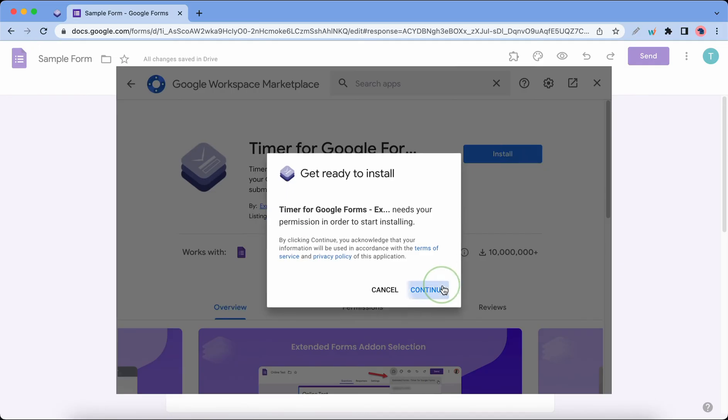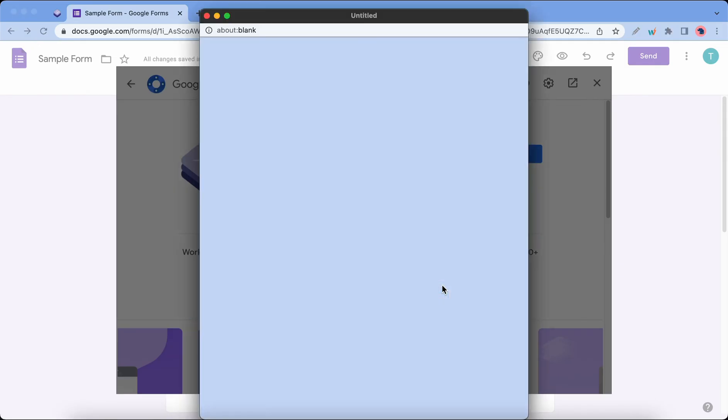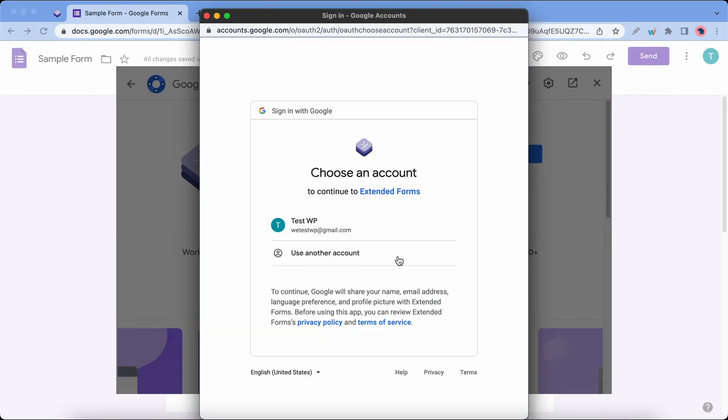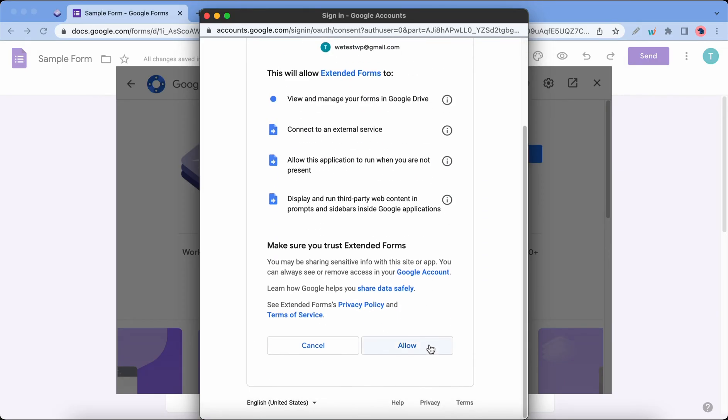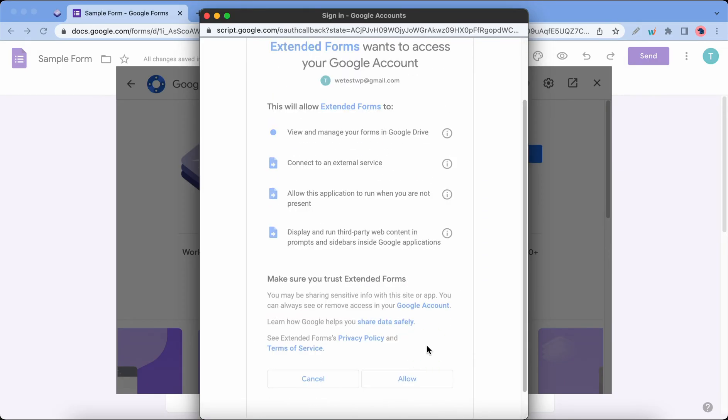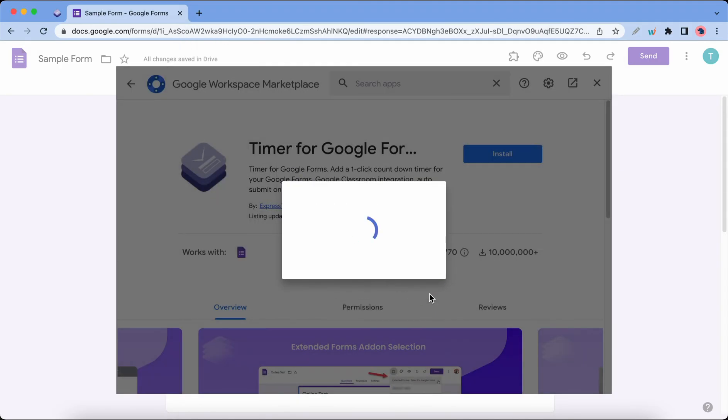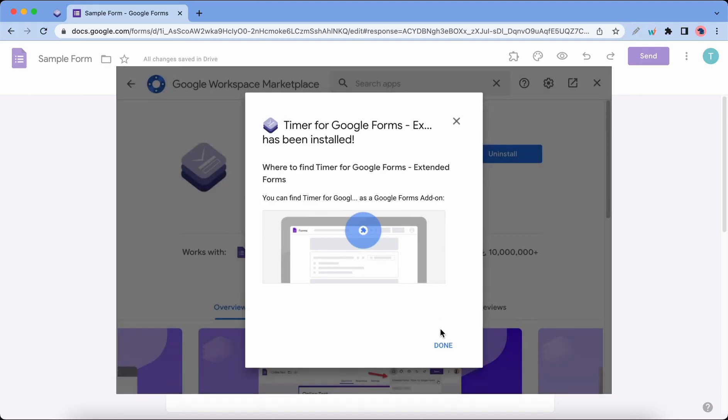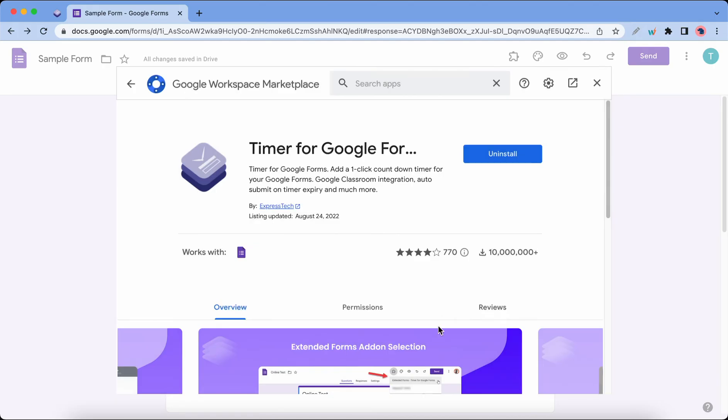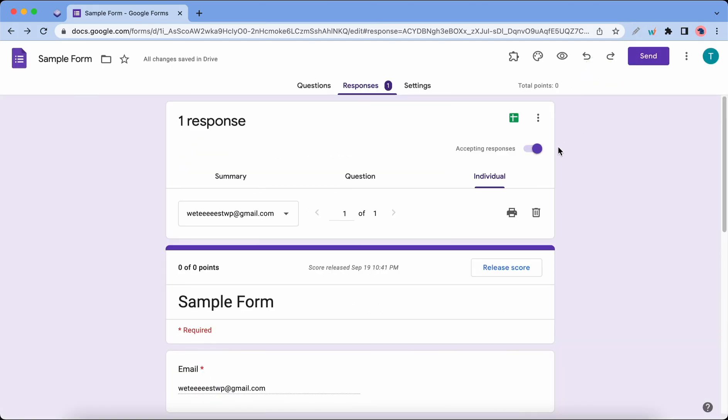Continue, select a Google account, scroll and click Allow. And that's it. Now we can go ahead and close this.